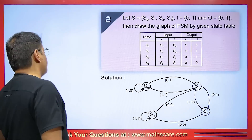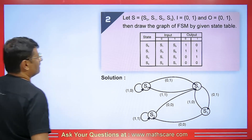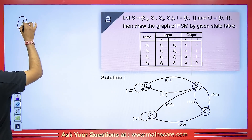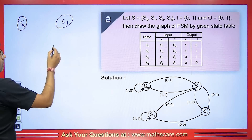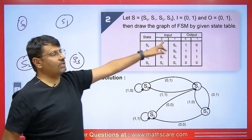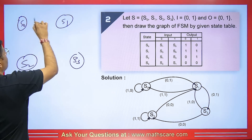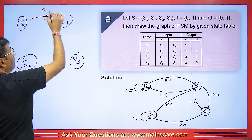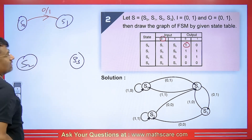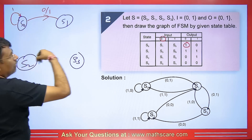Now in this question, we have a table and we have to make a diagram. The states are S0, S1, S2, and S3, and the inputs and outputs use 0 and 1. When S0 goes to S1, the input is 0 and the corresponding output is 1. When S0 makes a self-loop, the input is 1 and the output is 0.